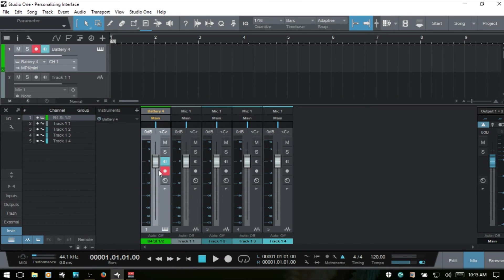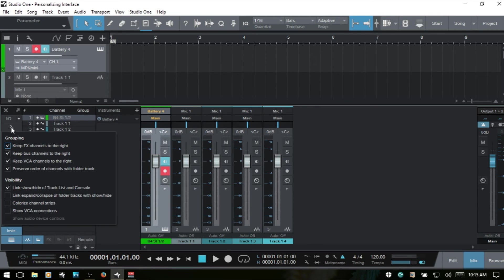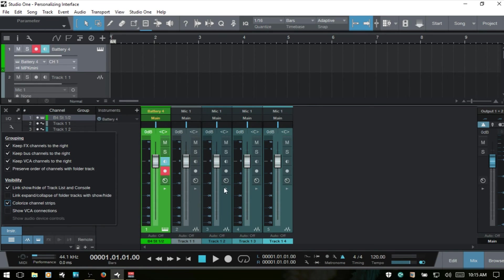If we would like for the whole channel to have this color, we can come to our options, the console options, choose colorize channel strips, and then this will update to reflect what we've chosen here.